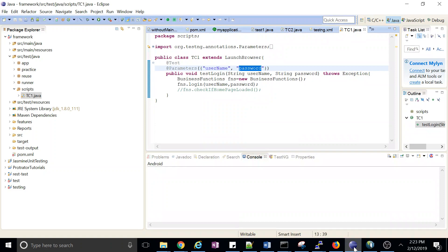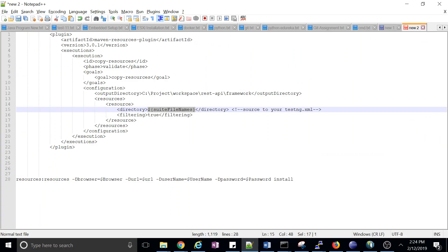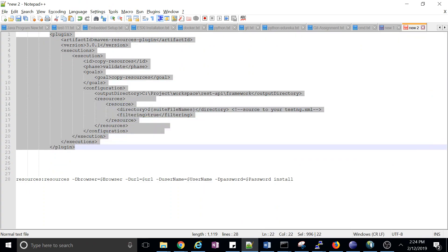In this session we'll discuss how to pass parameters through Jenkins and how to update your testng.xml file using parameters. For this you need a plugin called Maven Resources. This plugin is required — you have to add this plugin to your pom.xml file, then use this plugin in your Jenkins job and update the testng.xml file. We'll go through all the steps one by one.